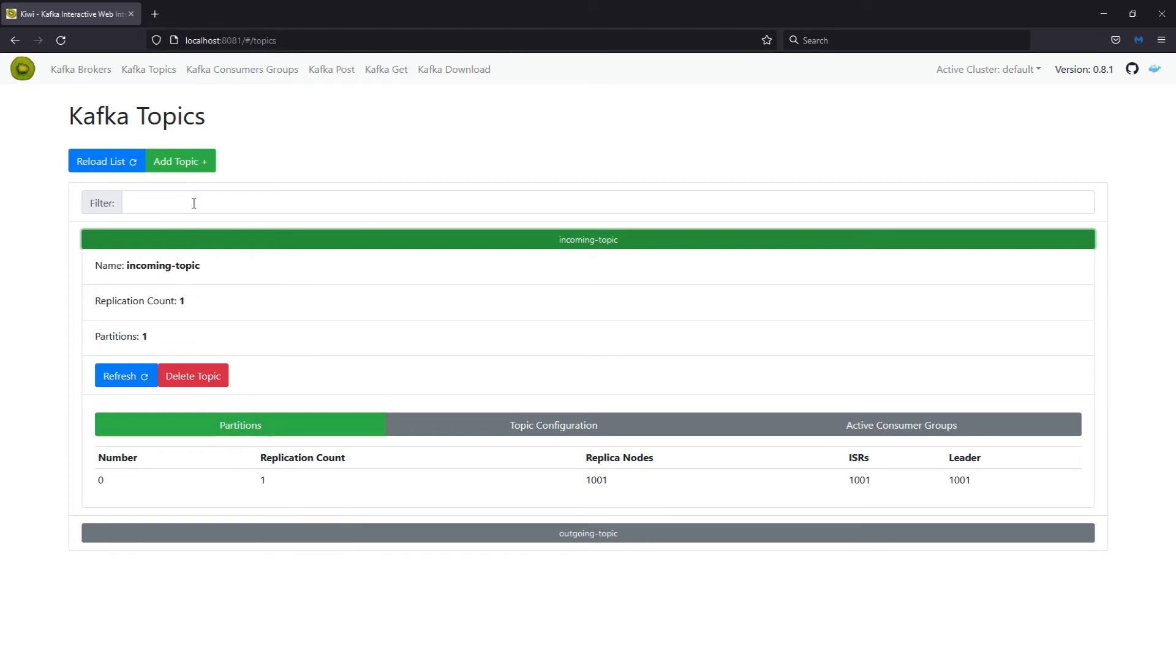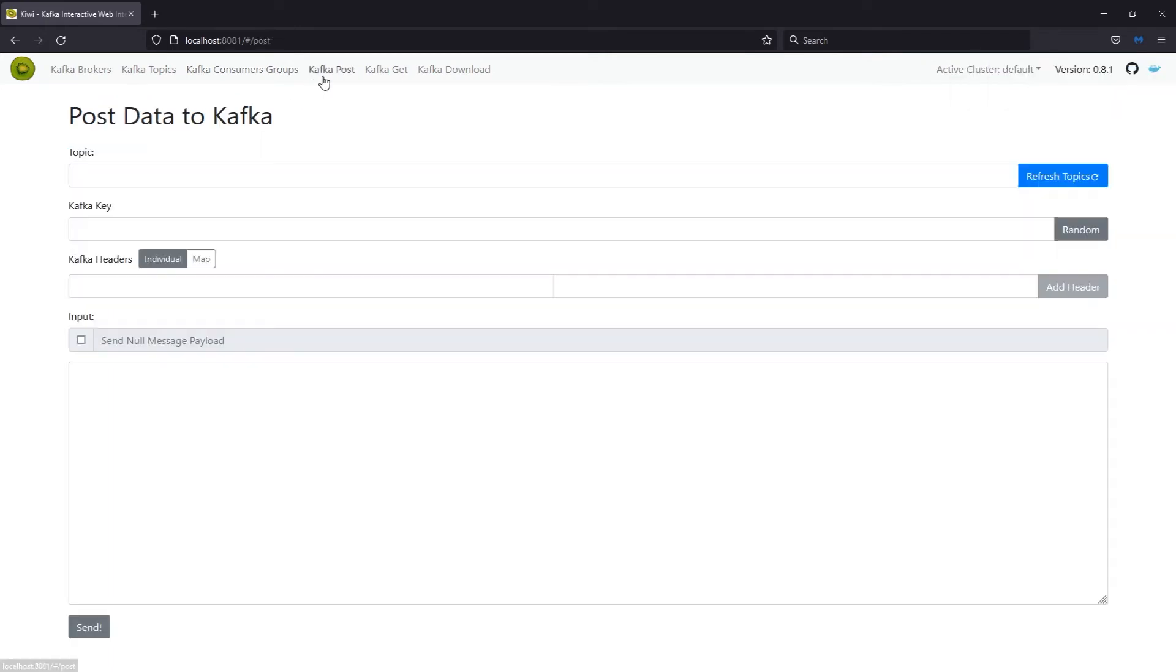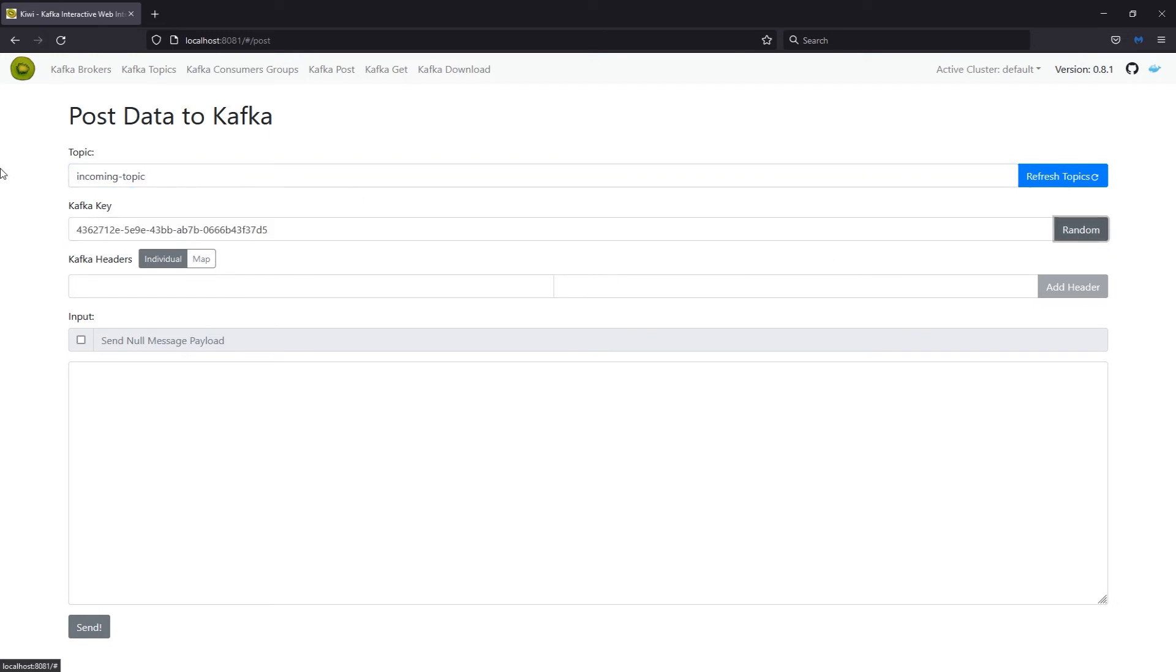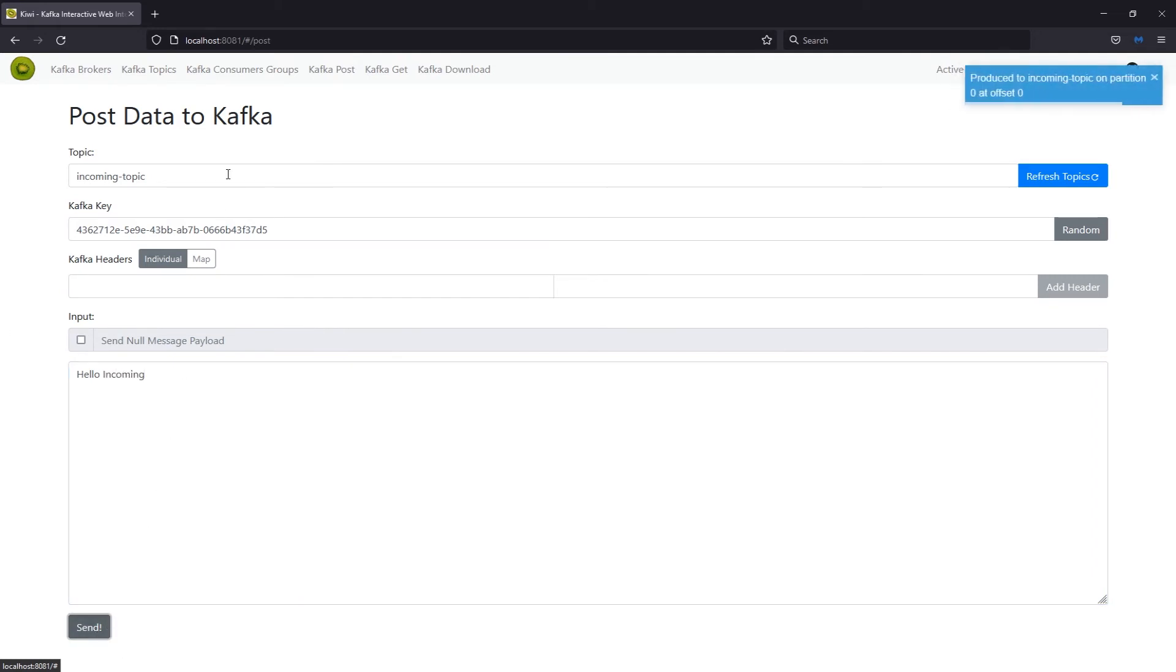And then if we go to the consumer groups, you can see consumer groups here. And here is where you can post a message to a topic. So, I'm going to go ahead and post a message to incoming topic. I'll just use a random Kafka key. I'll skip headers for now. And then I'll just make it say, hello, incoming and send.